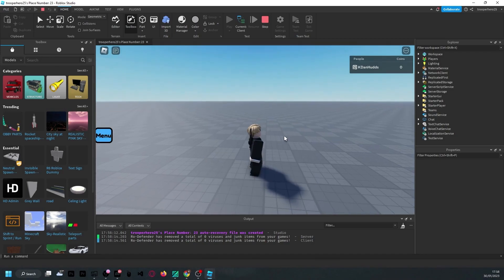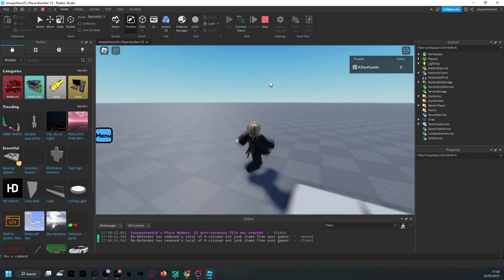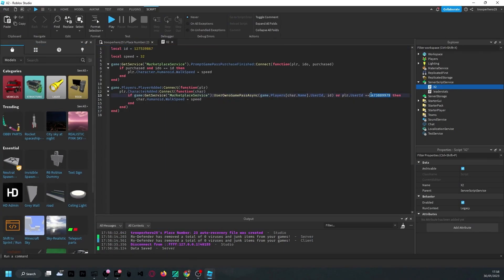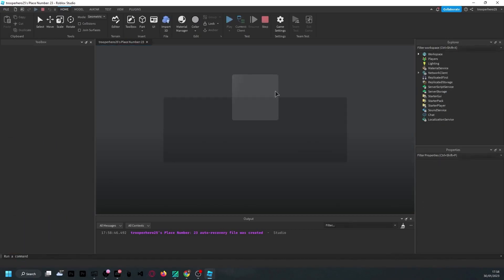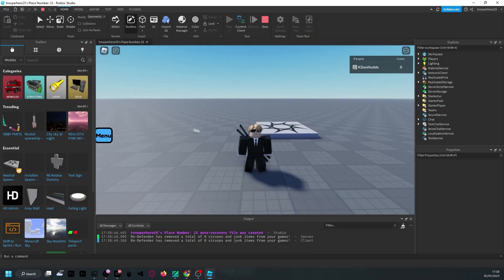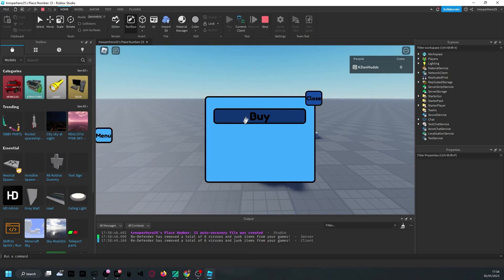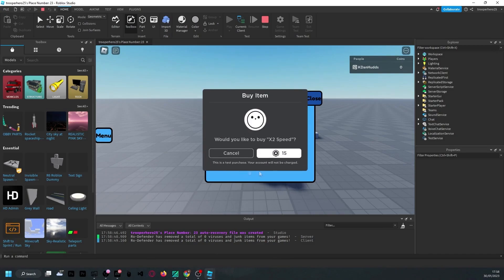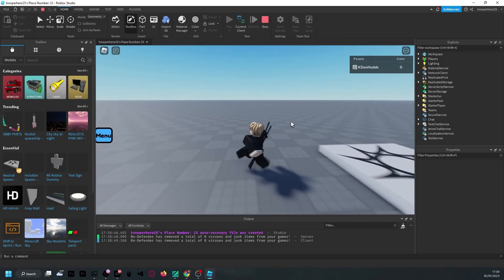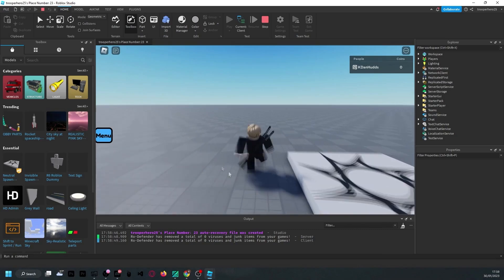Now if we click Menu and we have the buy button — but we already own it, because the game has given it to us because we put our user id in the script. But if we click Stop and for testing purposes change the id to a series of zeros, when we join the game now I no longer have the speed. Now I can go to Menu, click the buy button — this is just a test purchase so it won't actually charge you Robux — click OK, click Close, and you should notice that you now have two times speed.